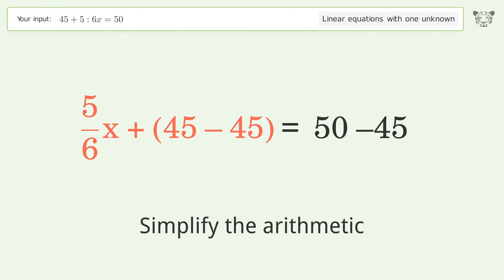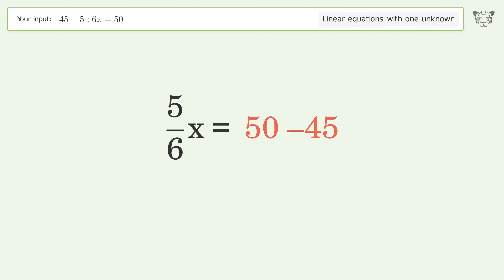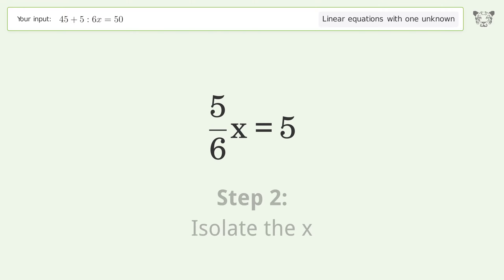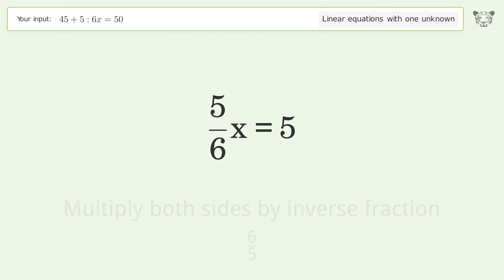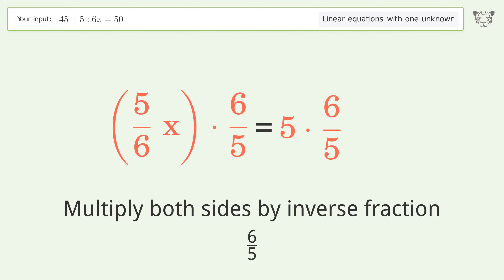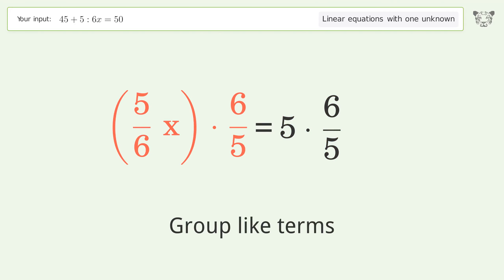Simplify the arithmetic. Isolate the x — multiply both sides by the inverse fraction 6 over 5. Group like terms.